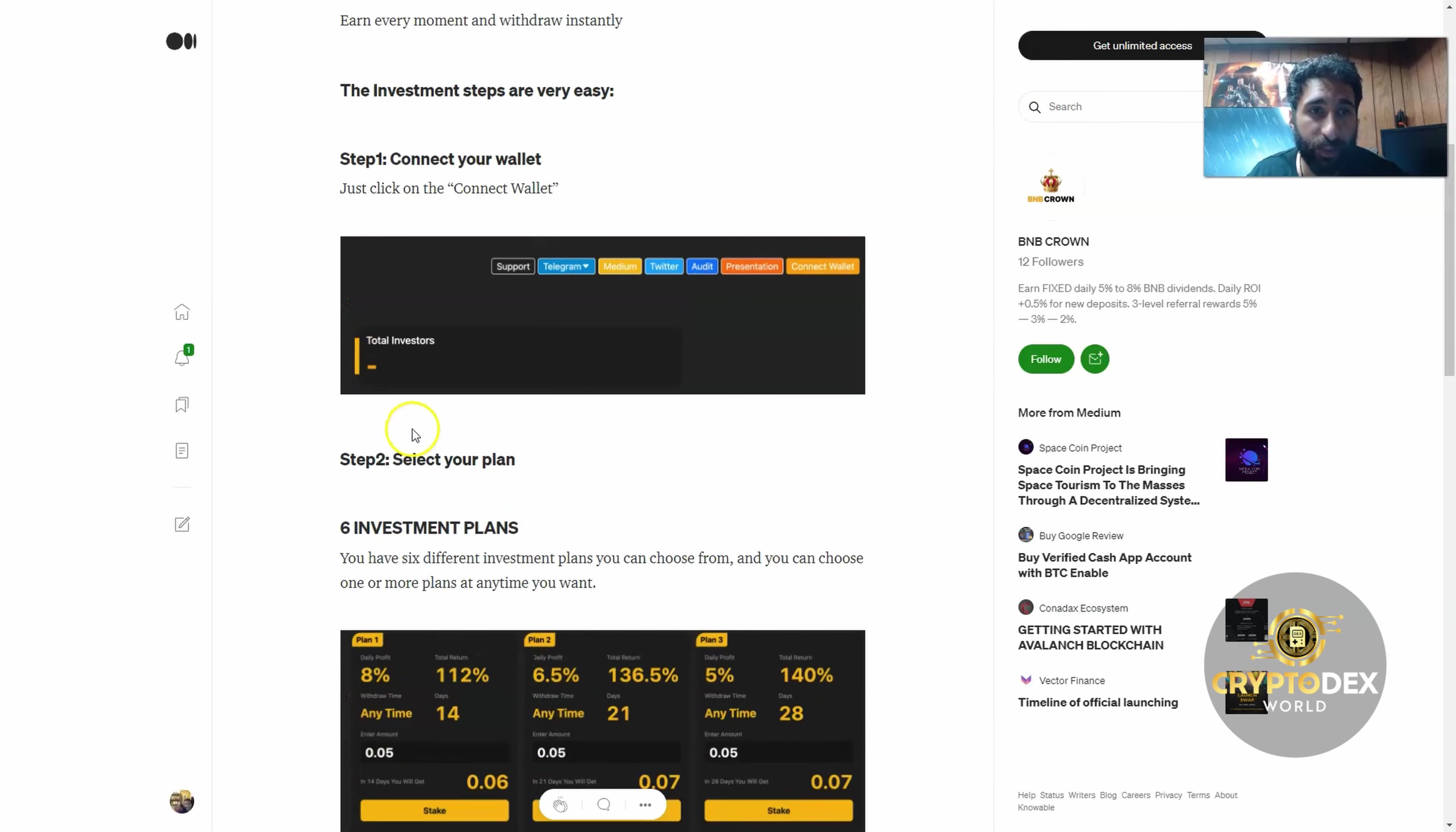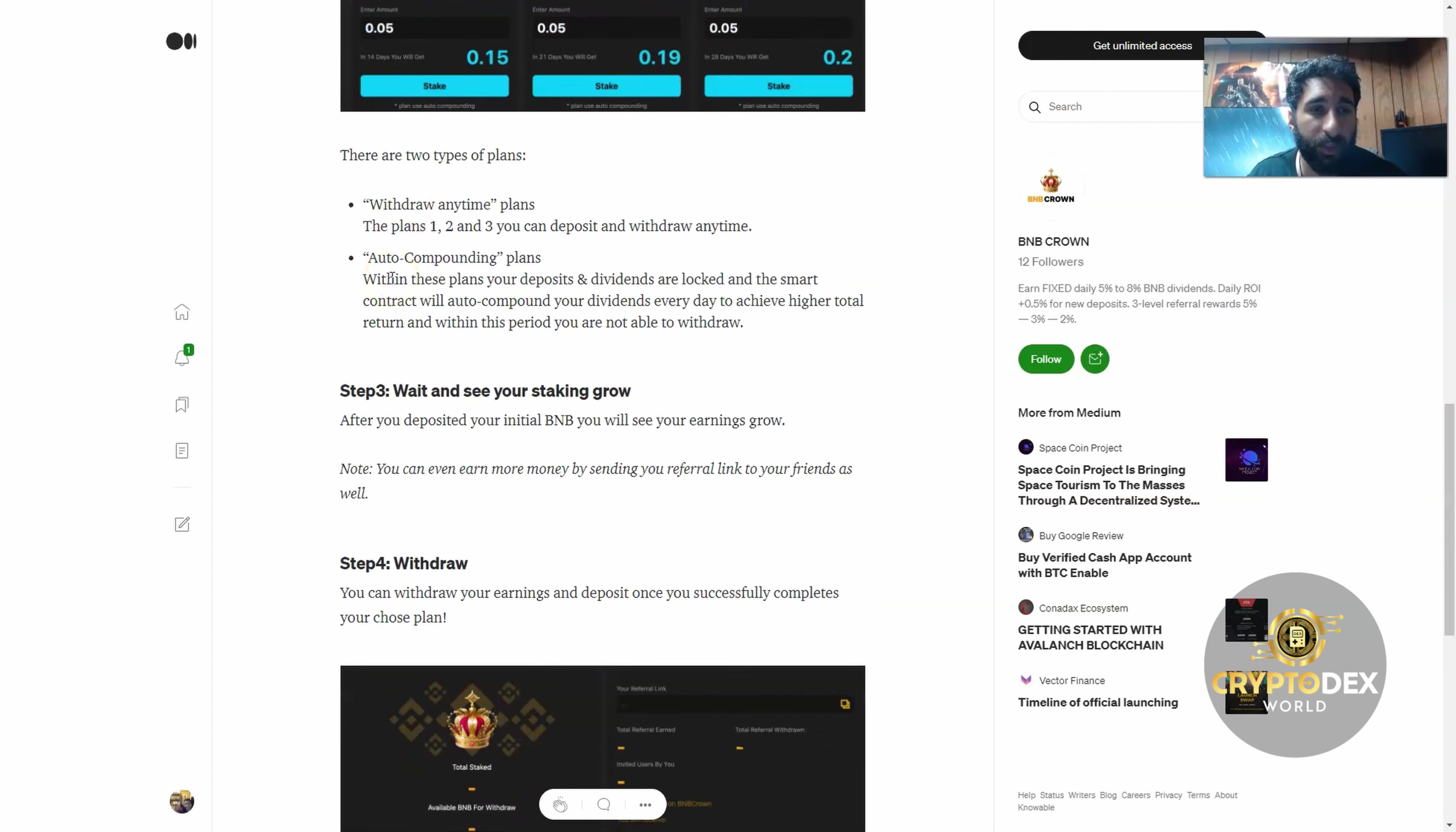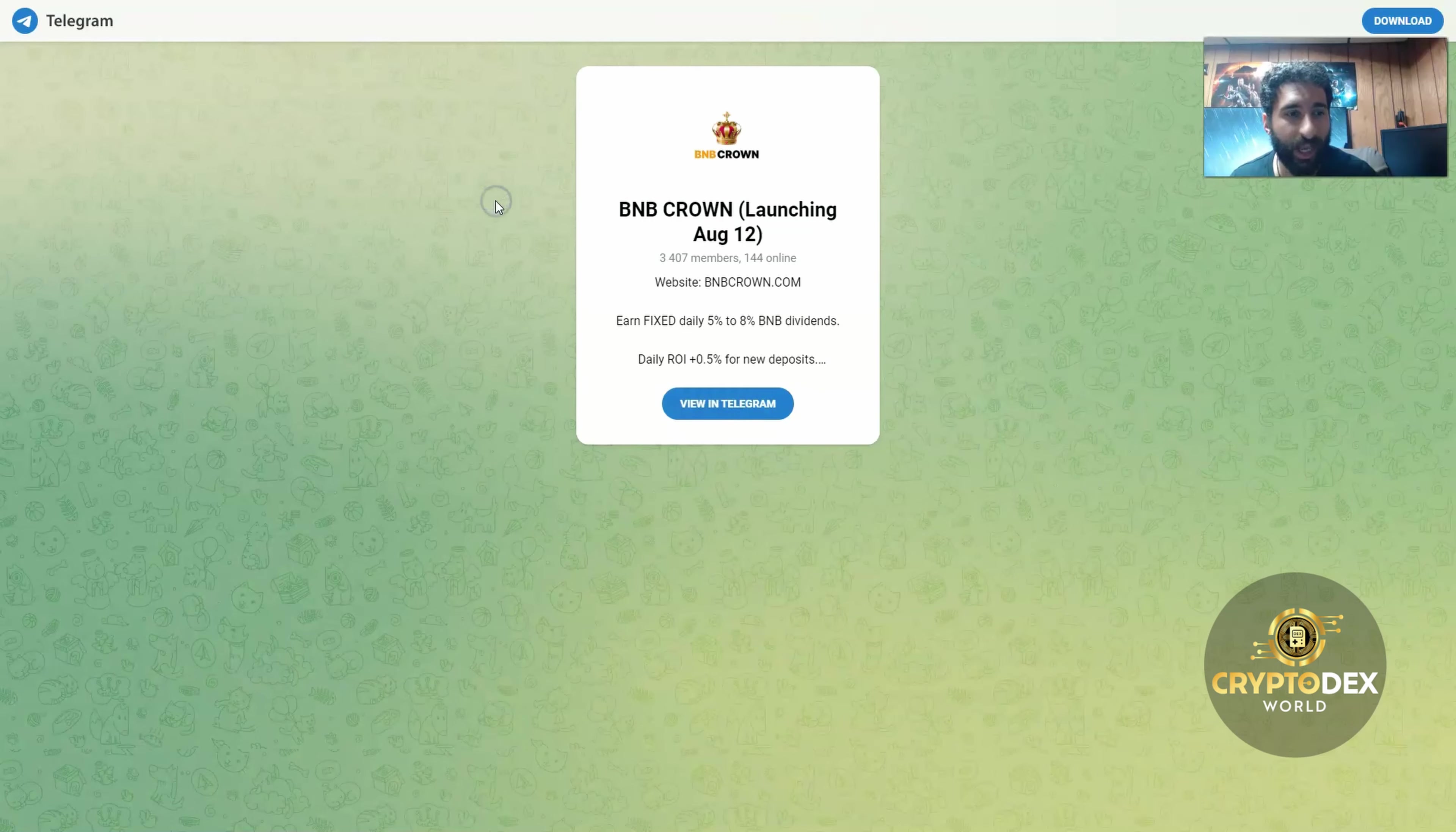The first thing you want to do is connect your wallet, choose a plan, choose what type of plan—if you want to draw any time or have auto-compound. See your investment grow, which is the nice part, and then the best part is withdraw.